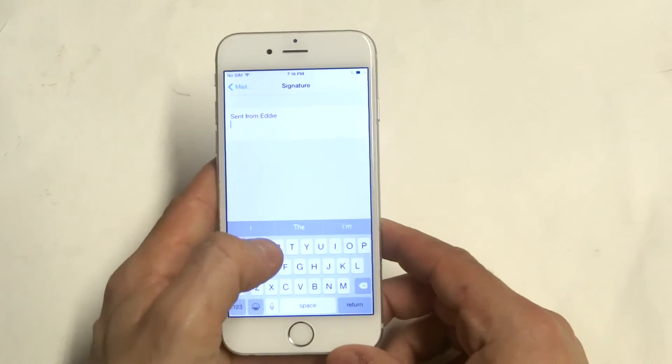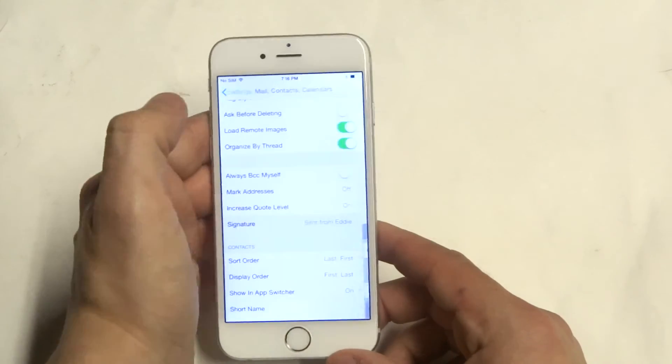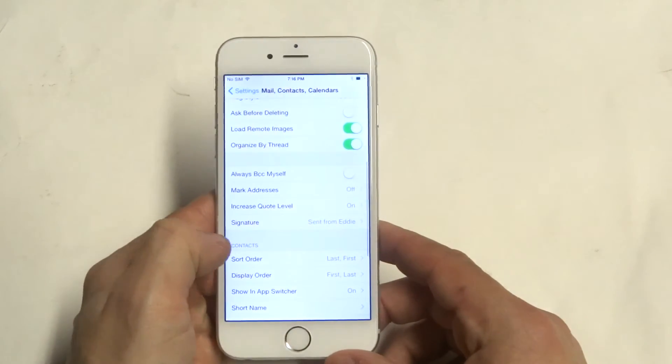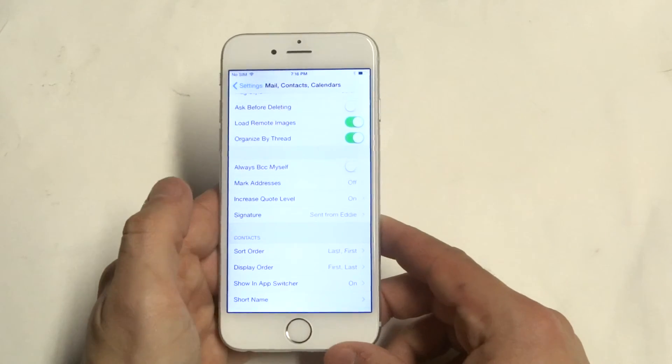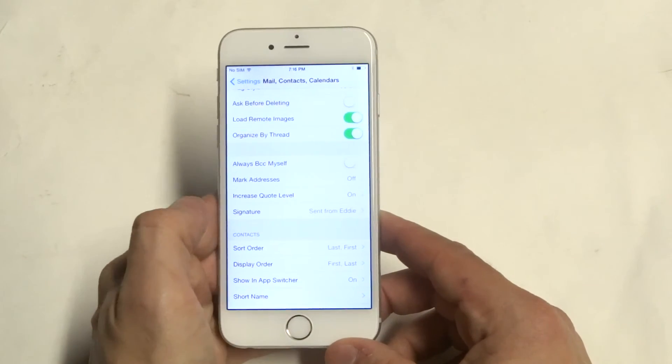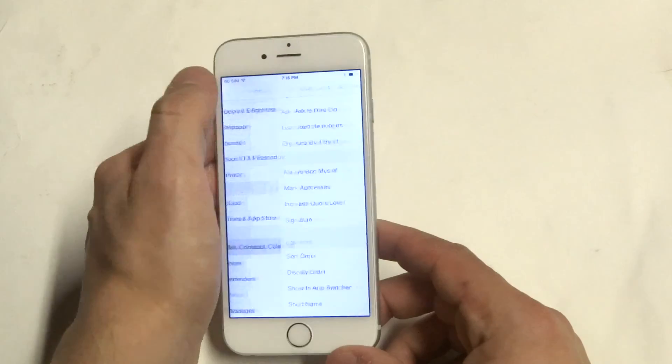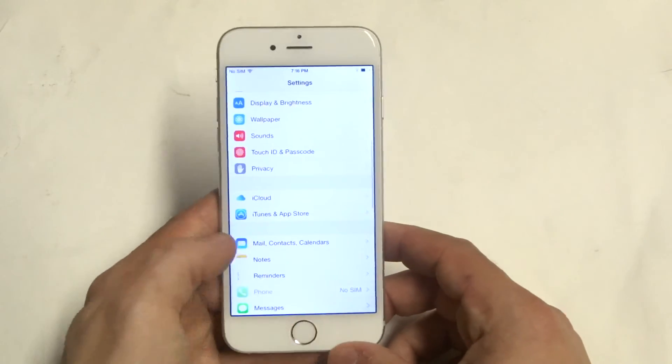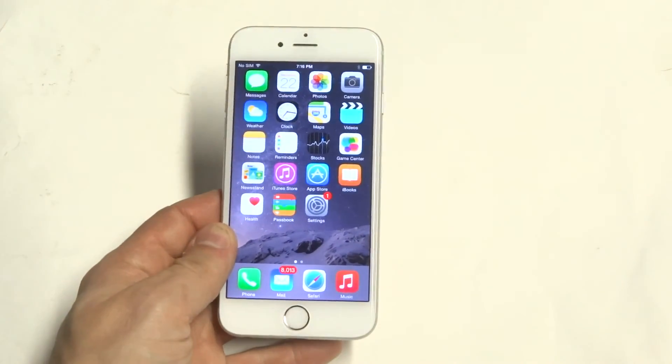And then you can see that it changed from 'sent from iPhone' to 'sent from Eddie.' Just another way to personalize things when you're sending emails.